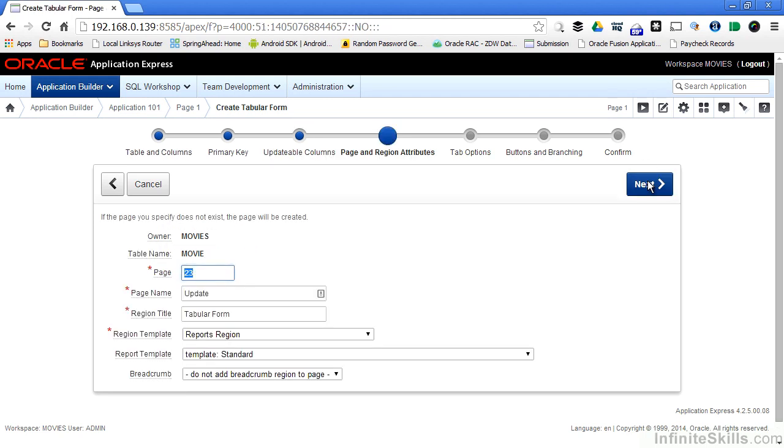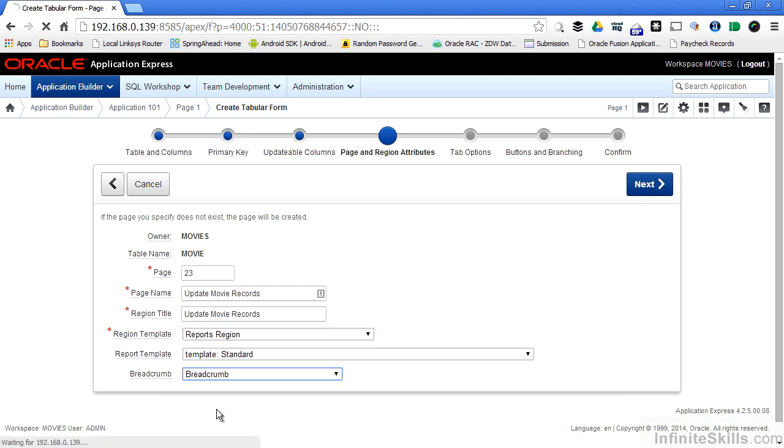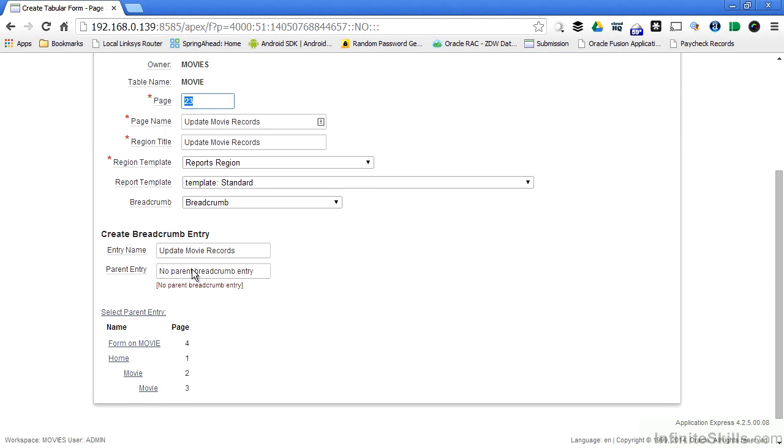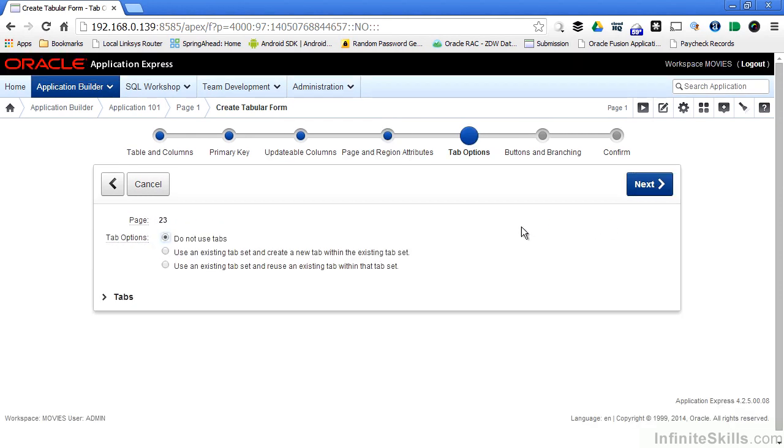I can change any of the page or region attributes, like the page number that Apex uses to internally represent this page. I can change the page name from update to update movie records. I can change the name of the region instead of calling it something generic like tabular form. I'm going to use the same thing here. And I can change the templates. Later on we're going to talk about how powerful it is to use templates. For now I'm going to leave the defaults. I'll also put a breadcrumb on the page. It automatically updates the entry name for me based on what I give the page name. I'm not going to use tabs on this page, so I'll leave do not use tabs selected and click next.